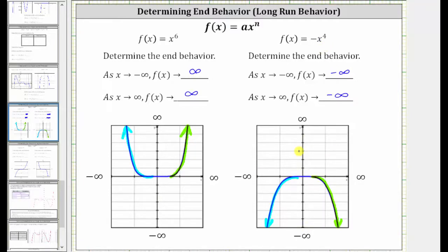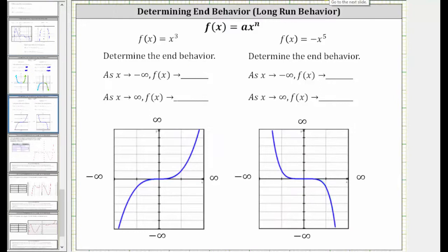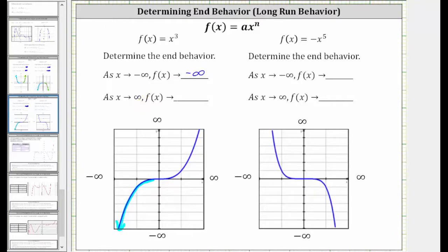Now let's take a look at two examples where the degree is odd. Our first function is f(x) = x³. As x approaches negative infinity, or as we move to the left along the graph, the graph goes down, and therefore the function values approach negative infinity. As x approaches positive infinity, or as we move to the right along the graph, the graph goes up and therefore the function values approach positive infinity.